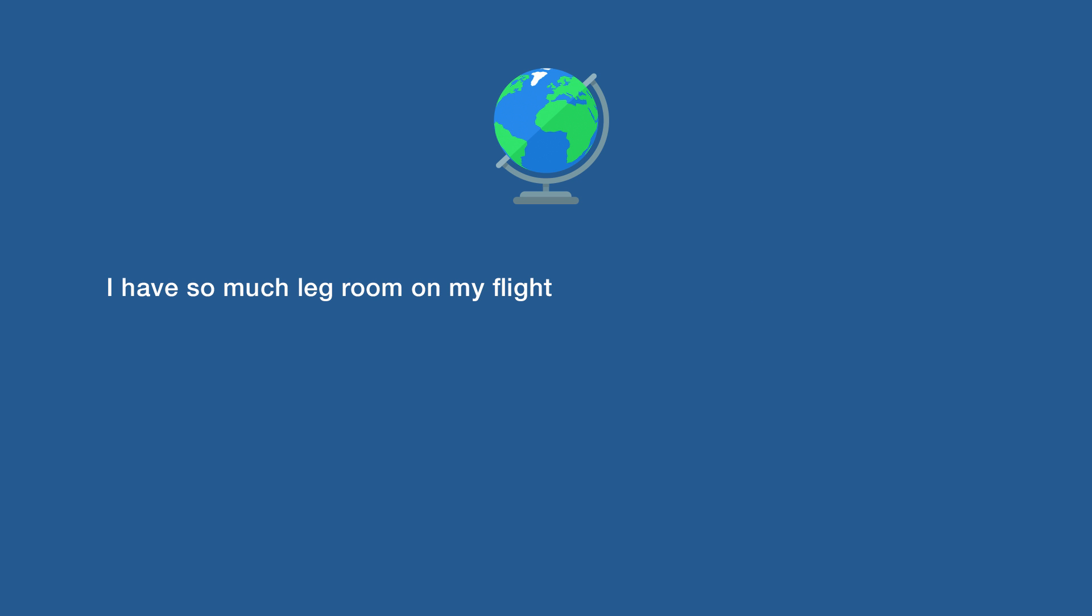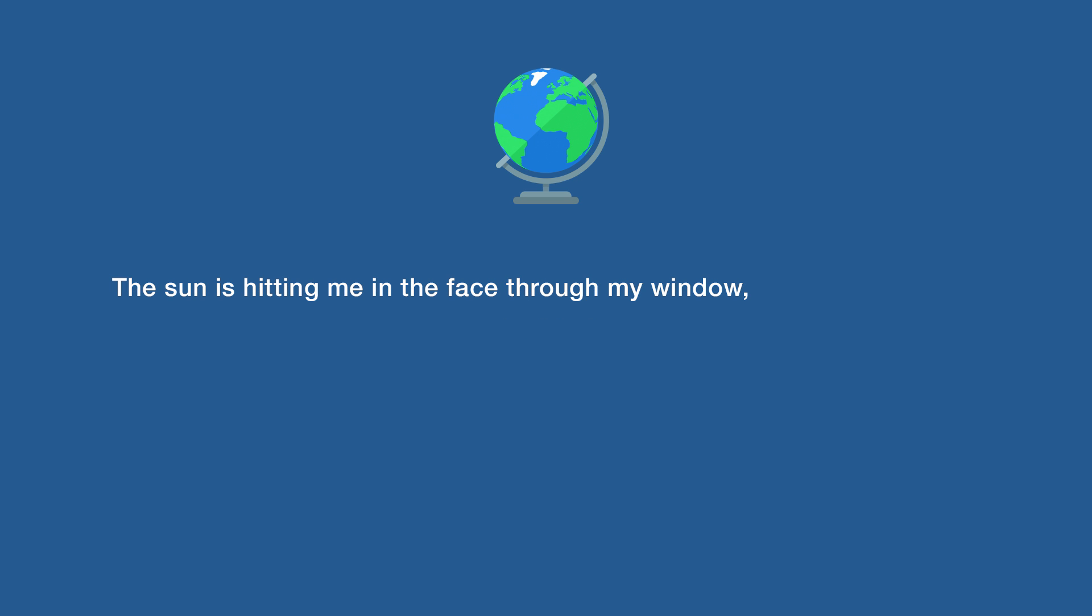I have so much legroom on my flight that I can't reach the pocket on the seat in front of me.